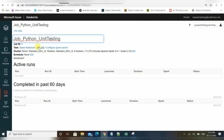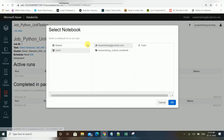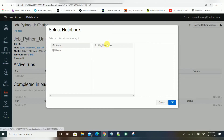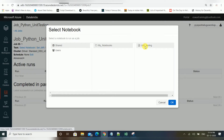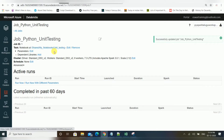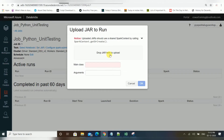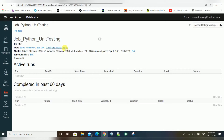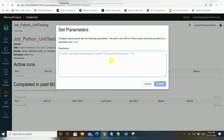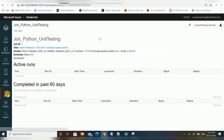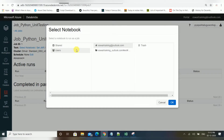This job can be scheduled for a notebook, a JAR file, or a Spark submit. If you want to schedule a notebook, you can choose it from your folder or a particular path. Another option is to select a JAR file — if you already have a JAR file and want to submit it. You can also use Spark submit directly. So these are the three options available in Databricks for creating a job.